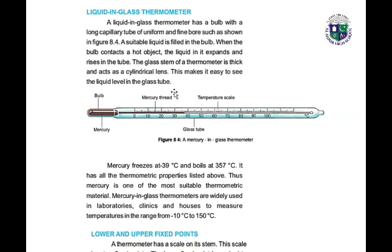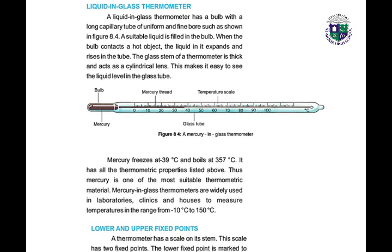A liquid-in-glass thermometer has a bulb with a long capillary tube of uniform and fine bore. A suitable liquid is filled in the bulb. When the bulb contacts a hot object, the liquid in it expands and rises in the tube. The glass stem of a thermometer is thick and acts as a cylindrical lens. Here we have a picture of a mercury glass thermometer. Mercury freezes at minus 39 degrees centigrade and boils at 357 degrees centigrade.